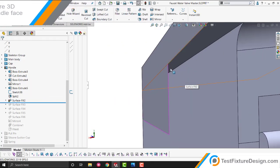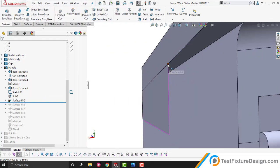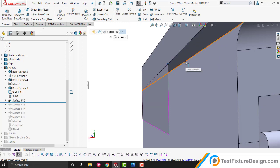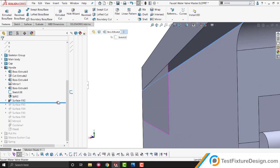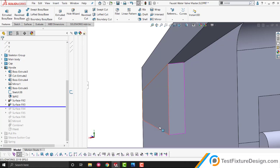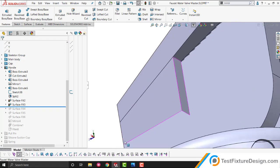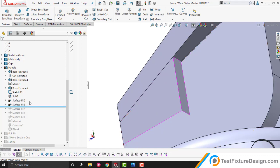The second surface is that vertex there, another vertex here, another here, and another here. That gets your second surface. Then your third surface, vertex here, here, here, and here.